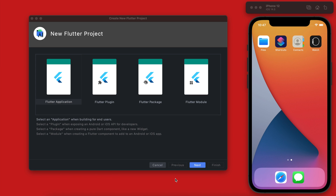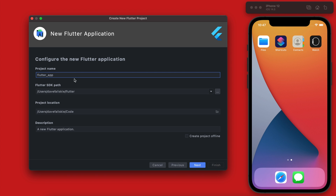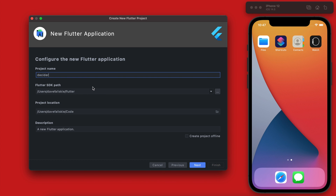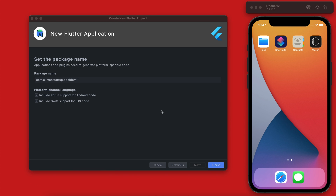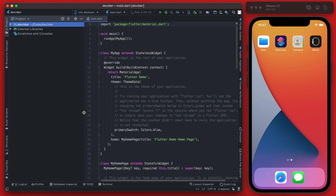In Android Studio we have a new Flutter project — we're going to go with Flutter Application and click Next. We can name our project the Decider. Make sure the package name is a unique name — I'm going to add 'YT' for YouTube. Keep both boxes checked and hit Finish to generate the project.